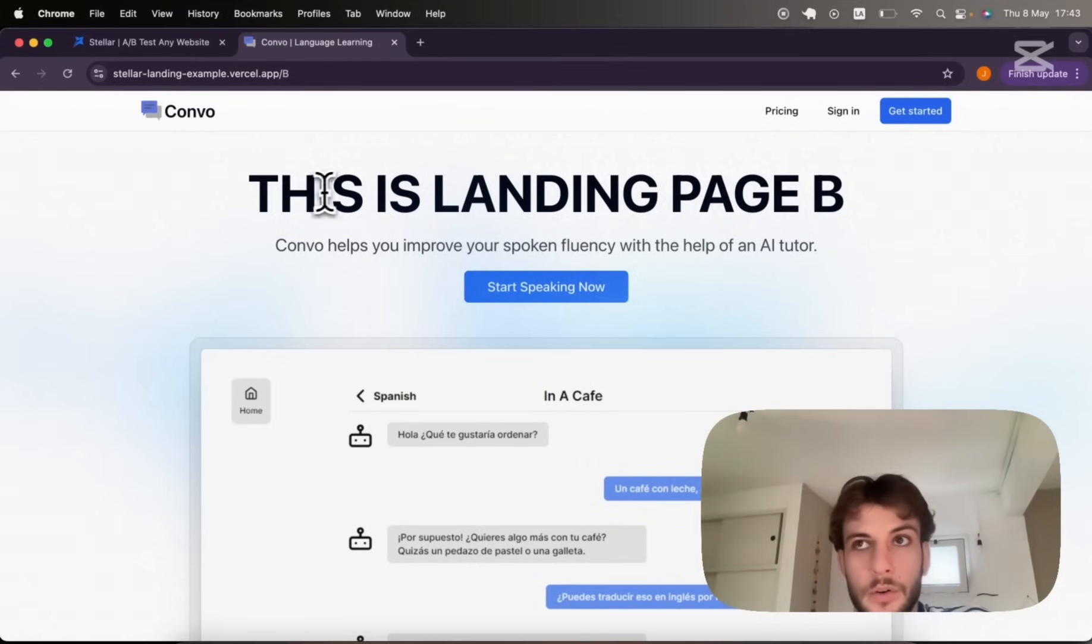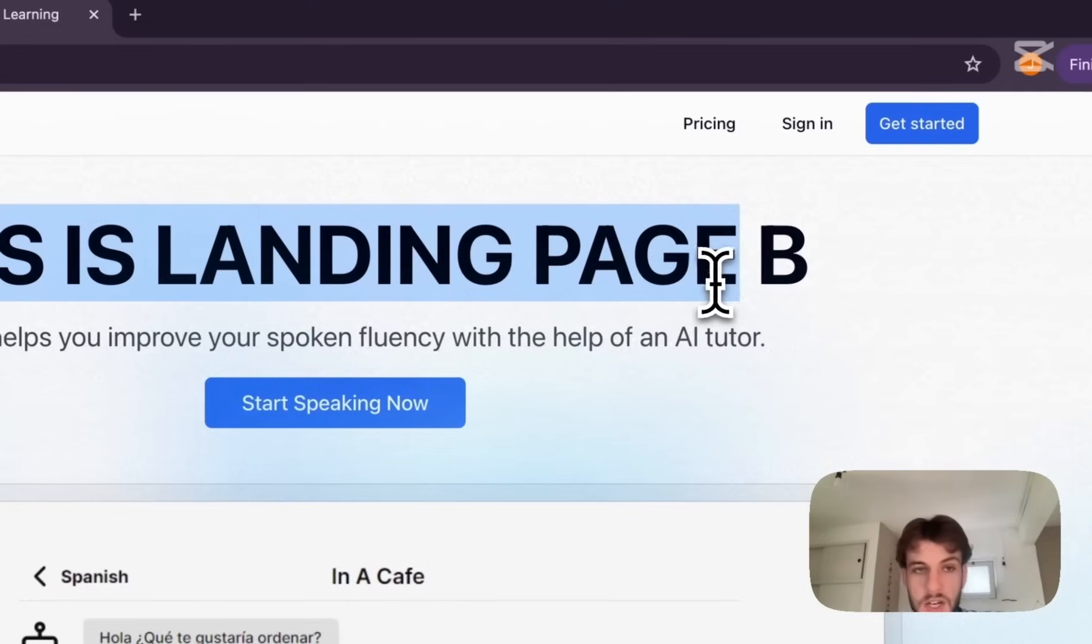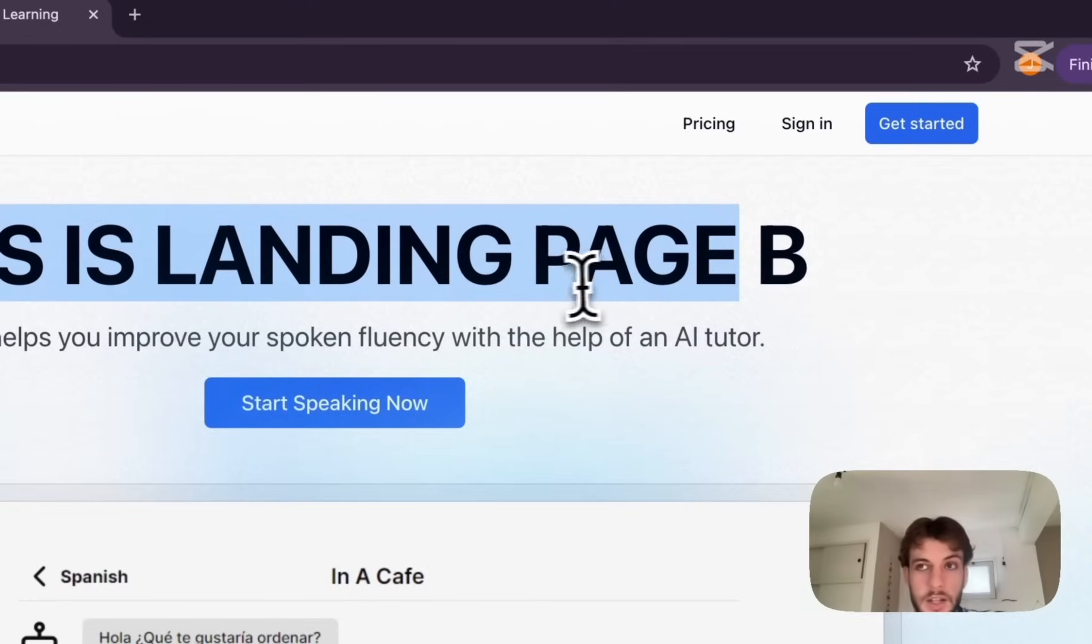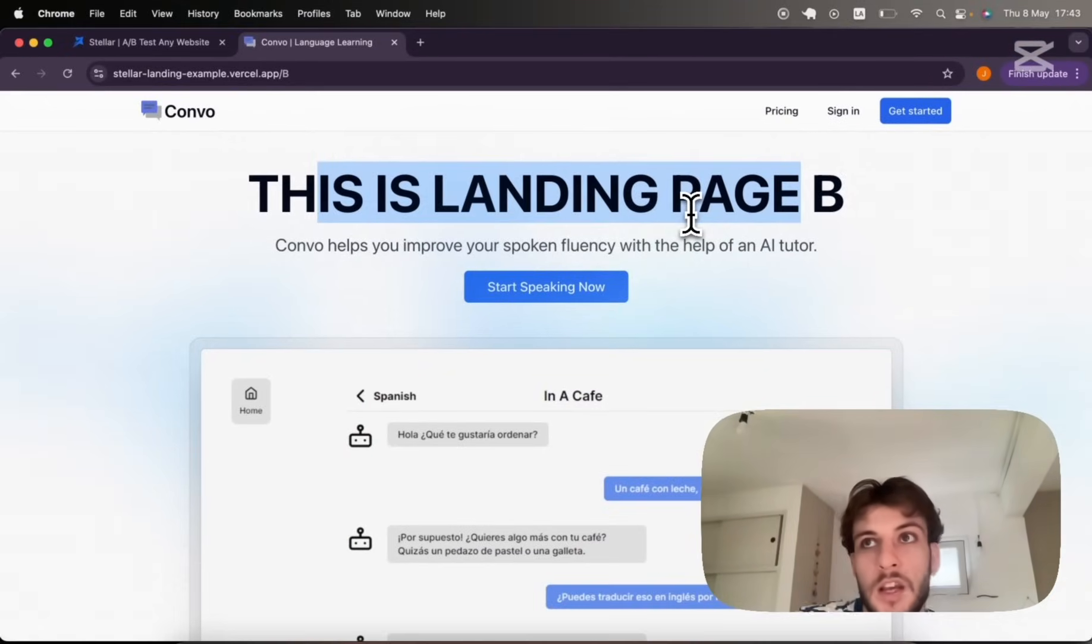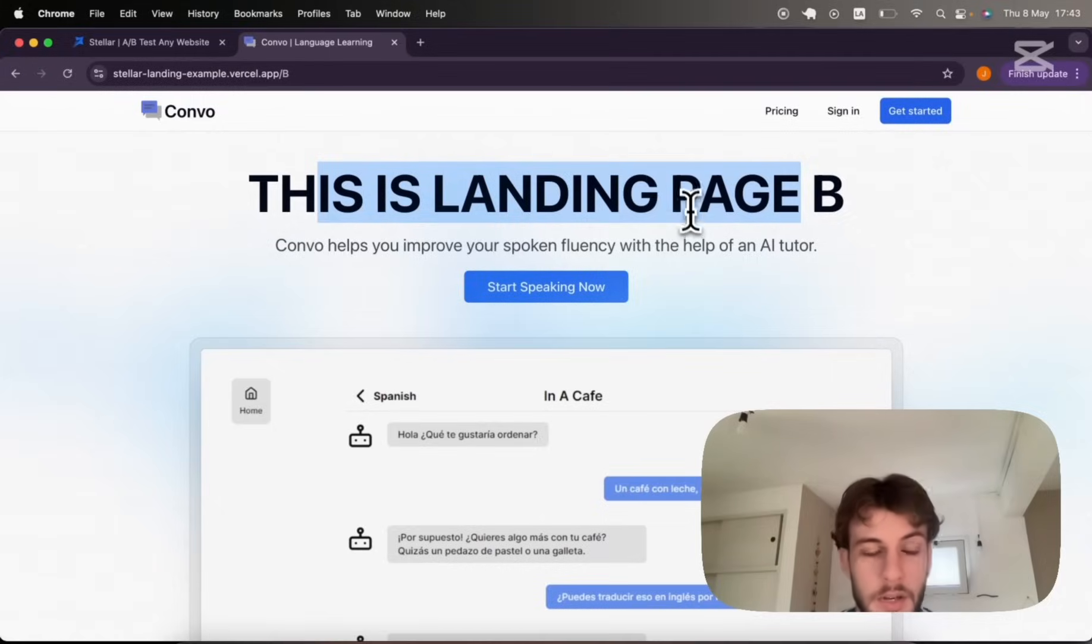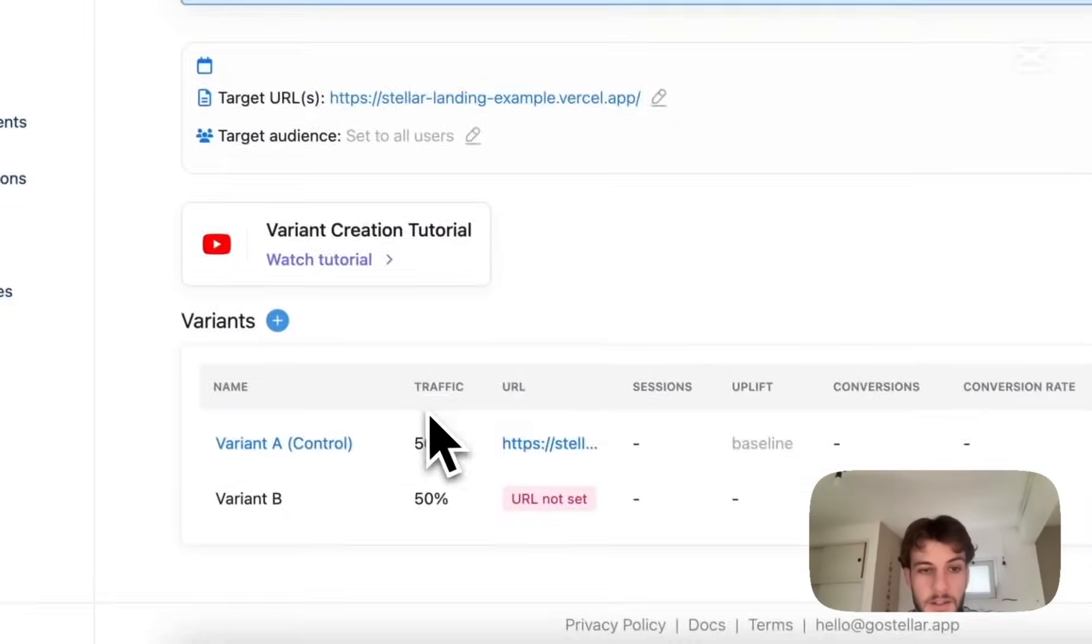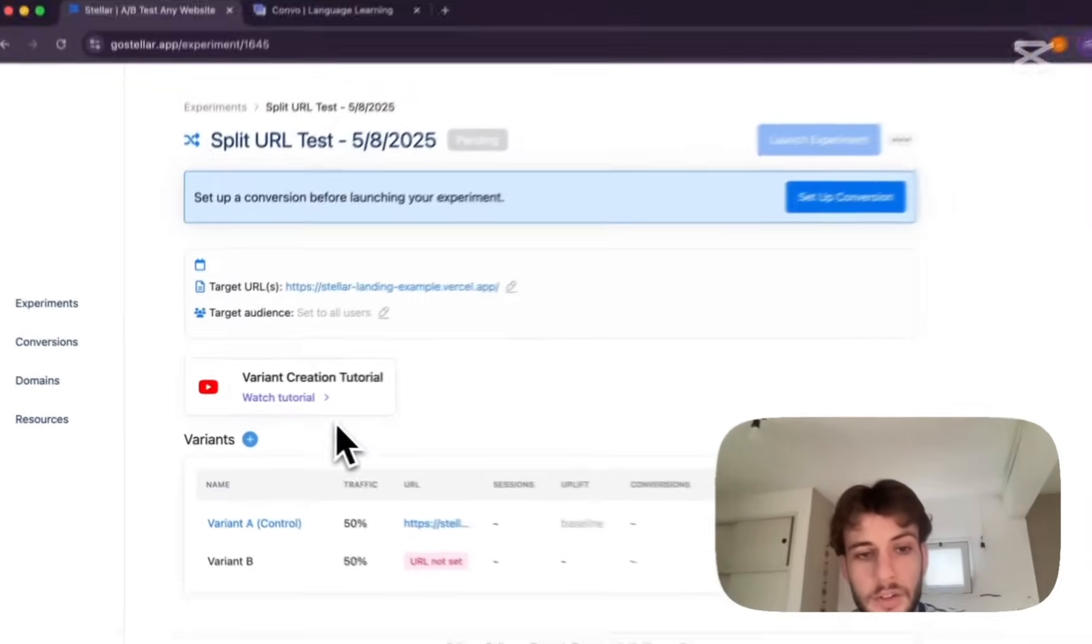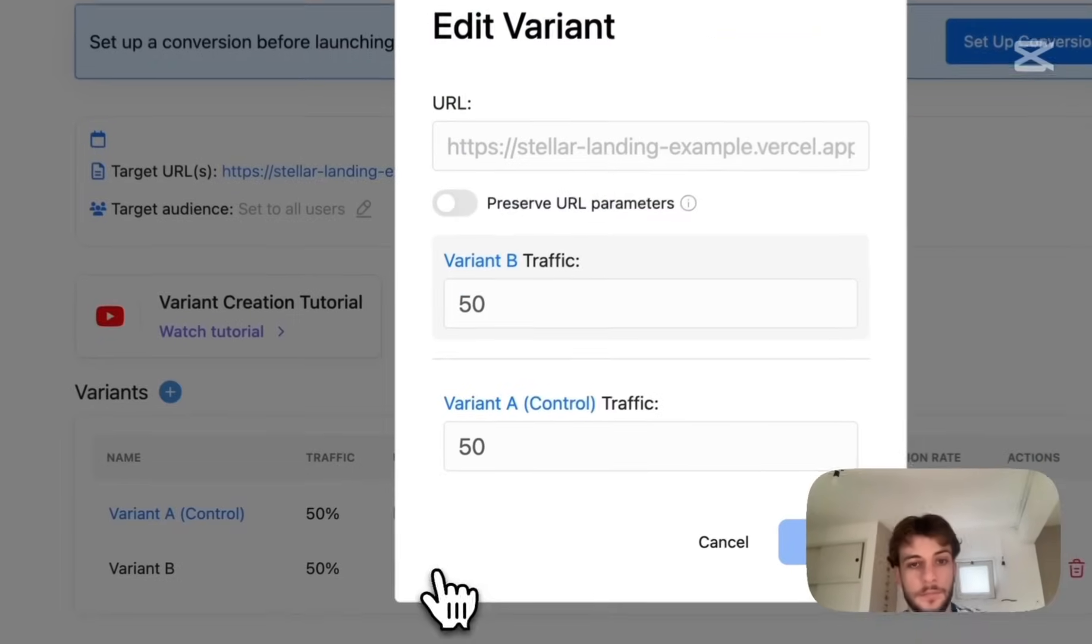Of course your variant landing page doesn't need to just contain a simple copy change, it could contain a whole different layout. There's really no limits to how much you might test in an alternative landing page and you can create as many as you want. For this demo we'll stick to two versions control and variant B.